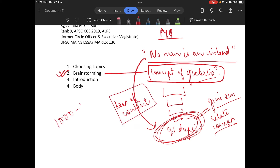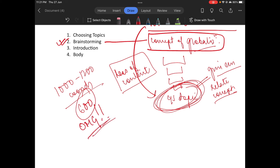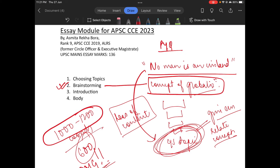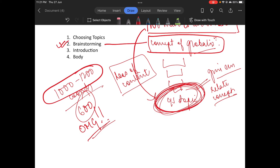If you remember, you need to write 1,000 to 1,200 words. We will have to connect the GS topic — which is globalization in this case — to the philosophical topic.